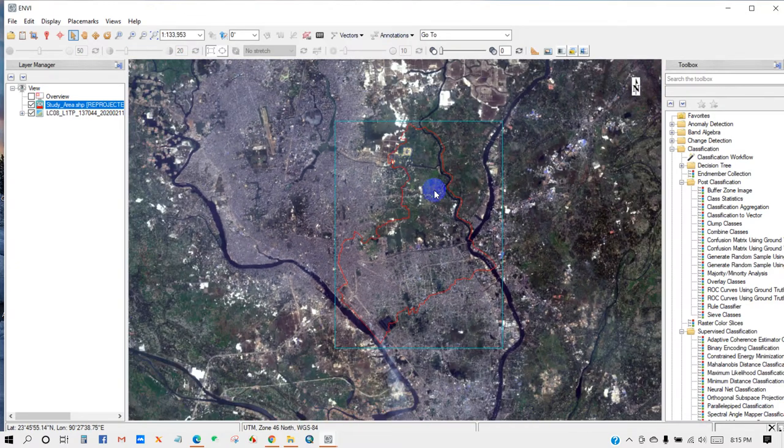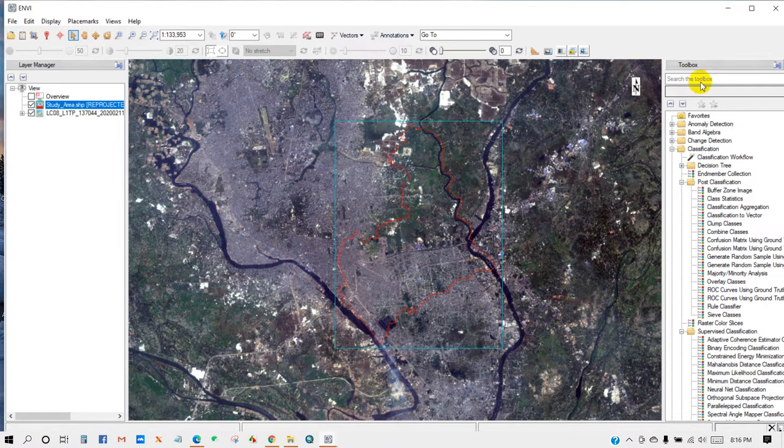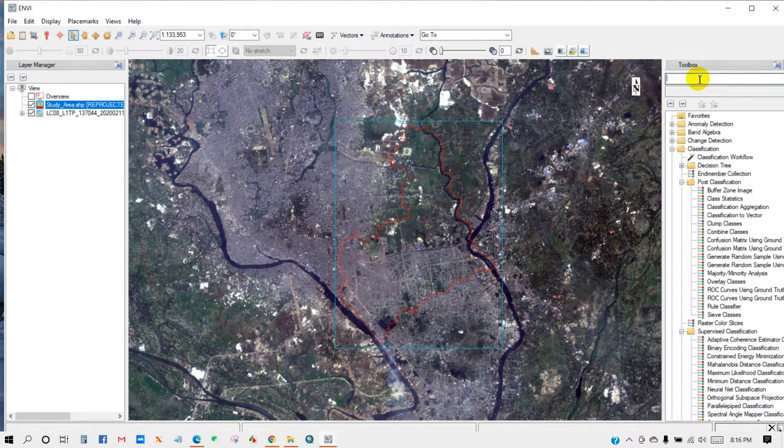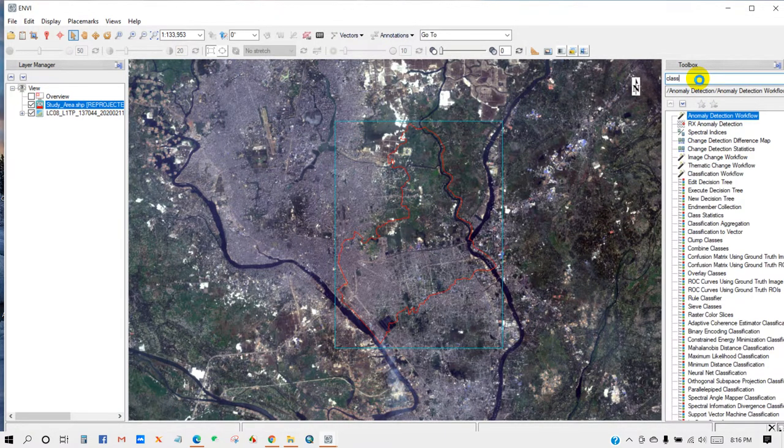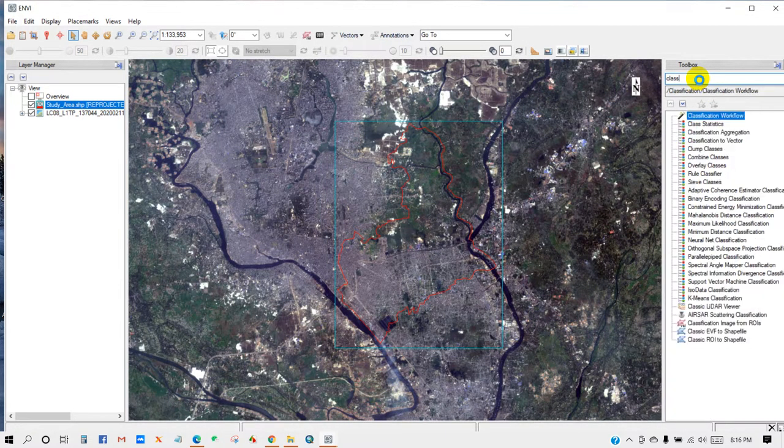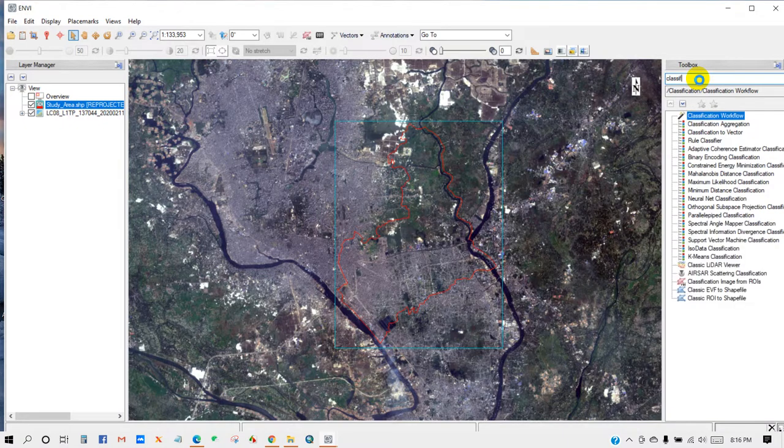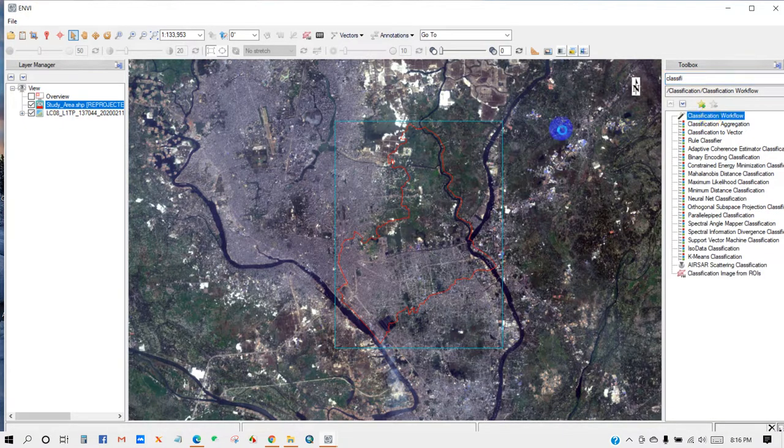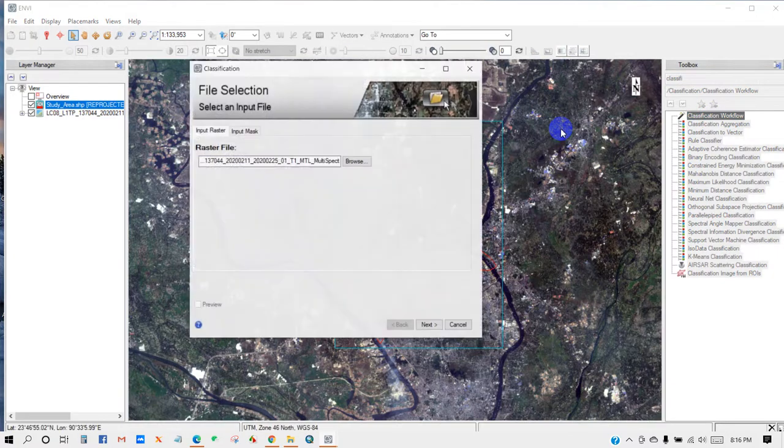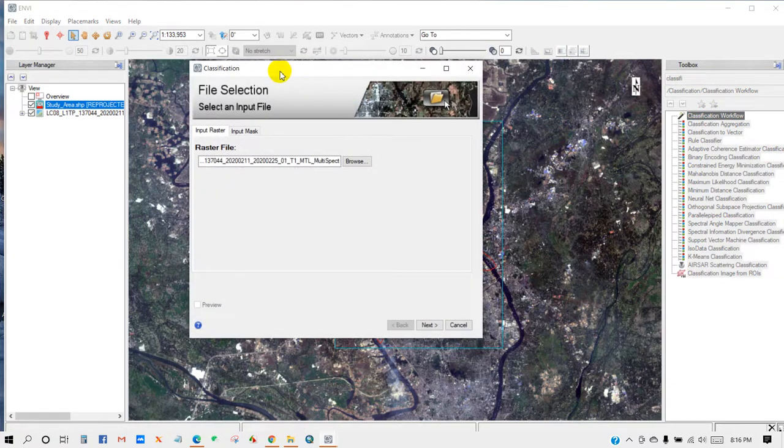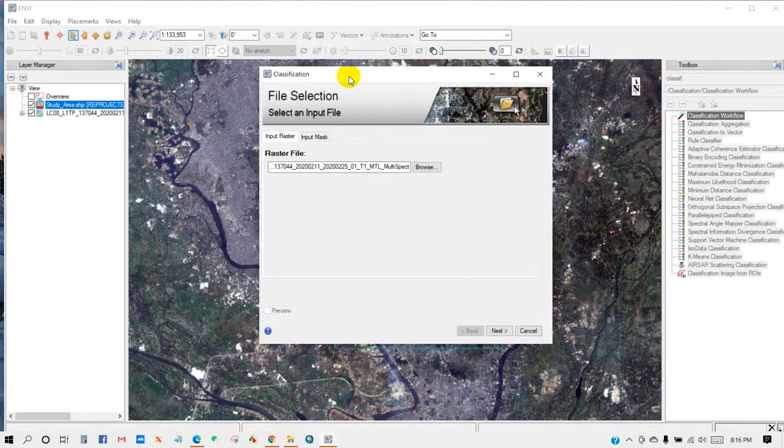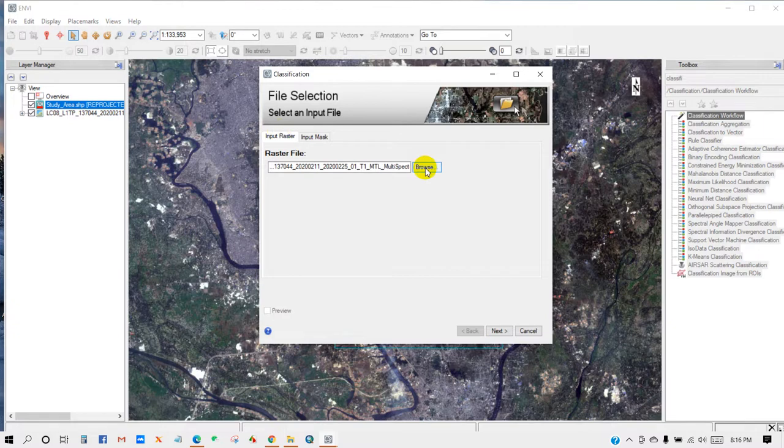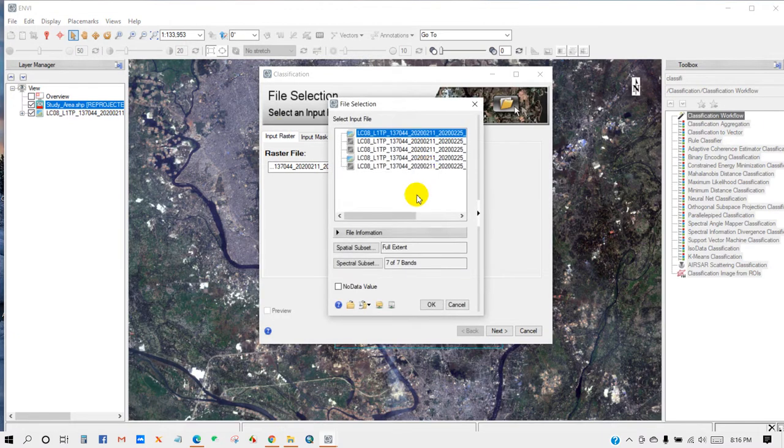Then go to Toolbox and write Classification. Then you will see Classification Workflow tool appears. Then double click on it. Classification dialog appears. Then input raster here - input raster means your image. I mean select multi-spectral image.